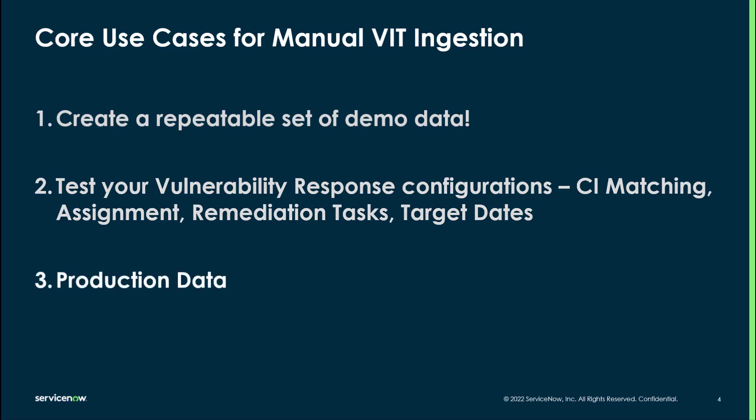Lastly, a quick note on production data. Yes, this could be used to load manual findings or other findings from disconnected systems. I've worked through some fairly rigorous requirements about what can be loaded and by whom before you roll this out as a source of live vulnerability data.